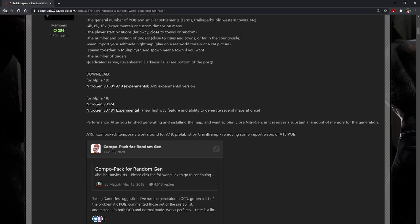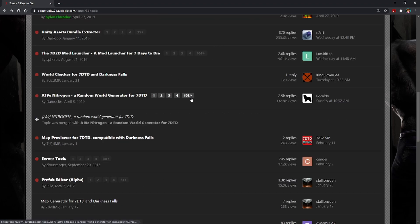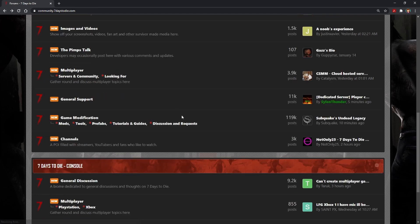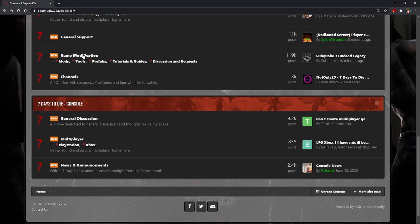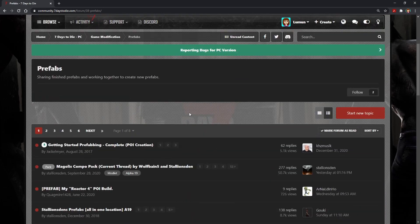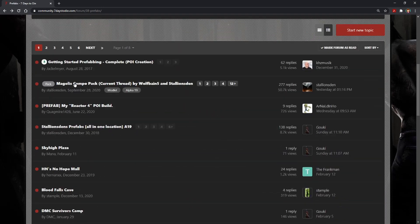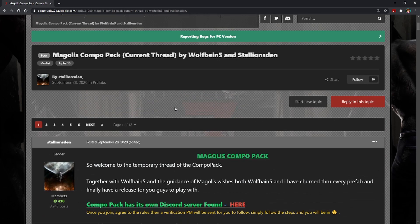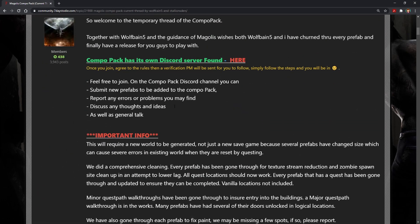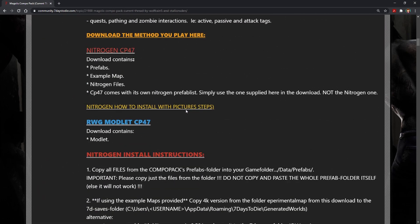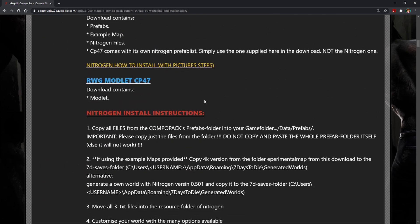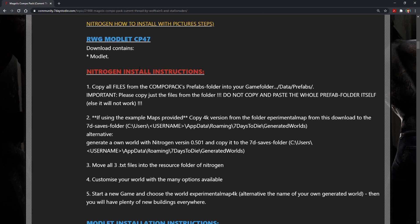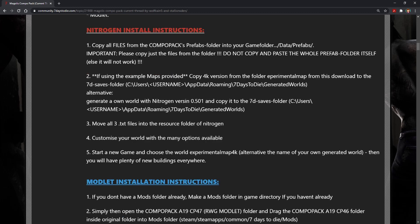Once you have this completed, let's go ahead and grab the ComboPak. So back up to the game modification, head into the Prefabs section. We're looking for Magly's ComboPak. Go ahead and select that. And because we're installing this for Nitrogen, the only two sections that we're interested in, this is the download that tells you what comes with it, and then here are your download install instructions. A couple of things of note with the install instructions that are included.